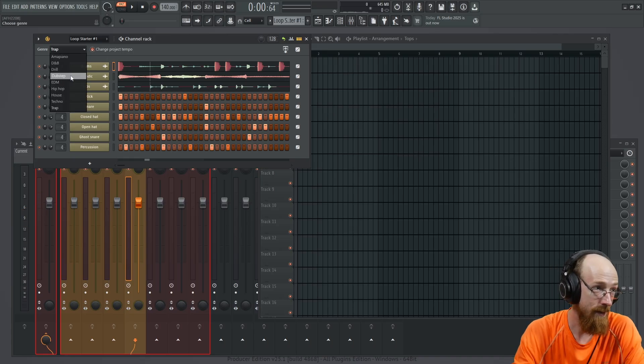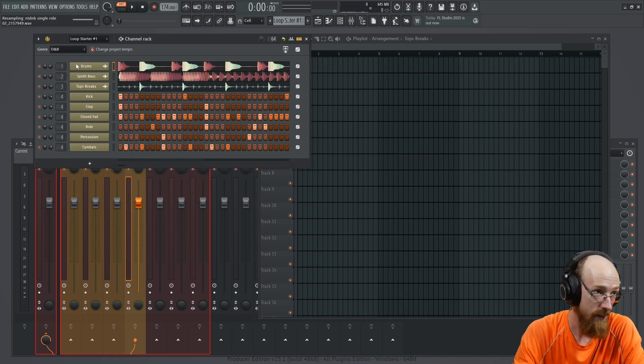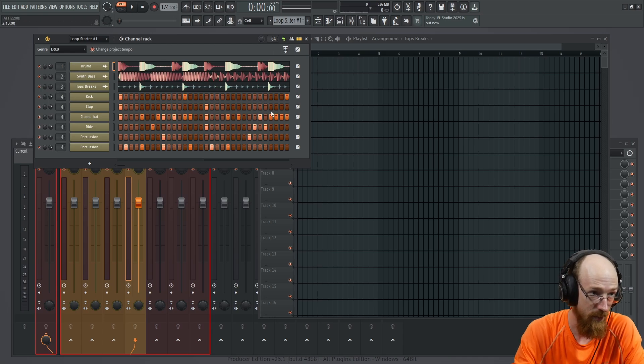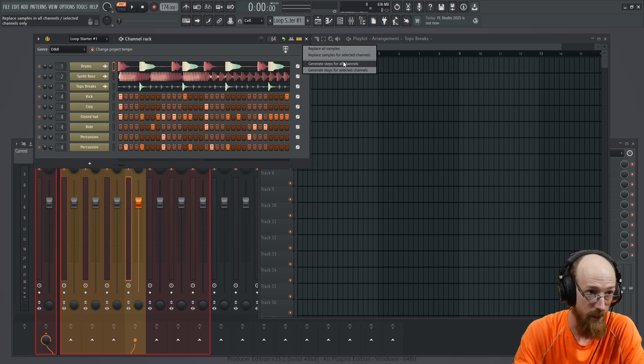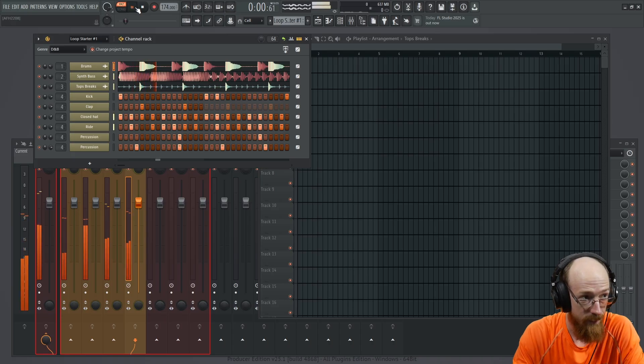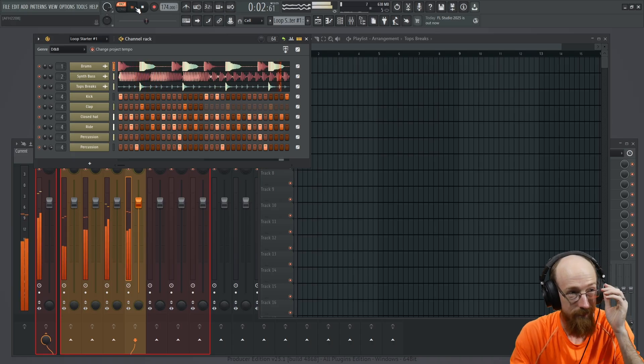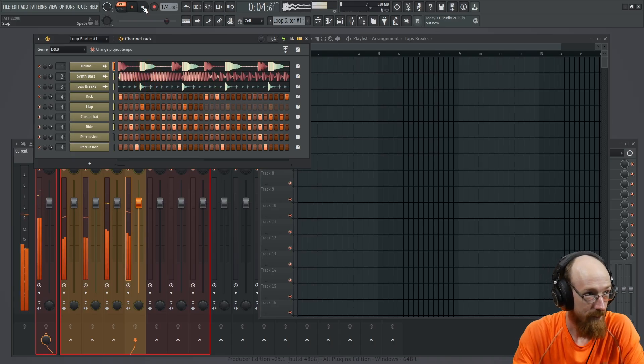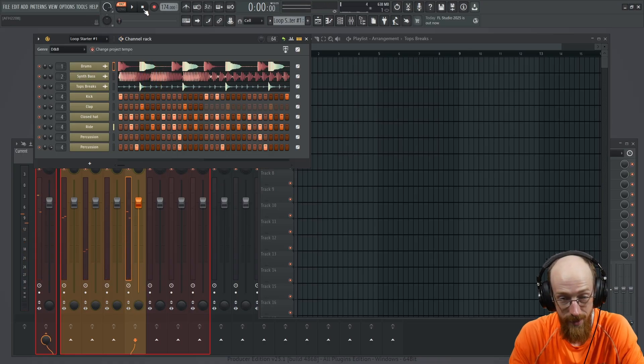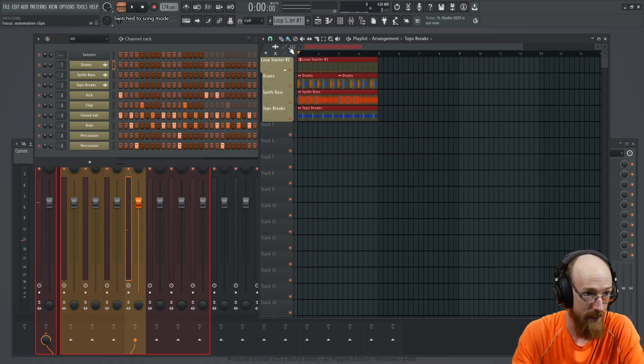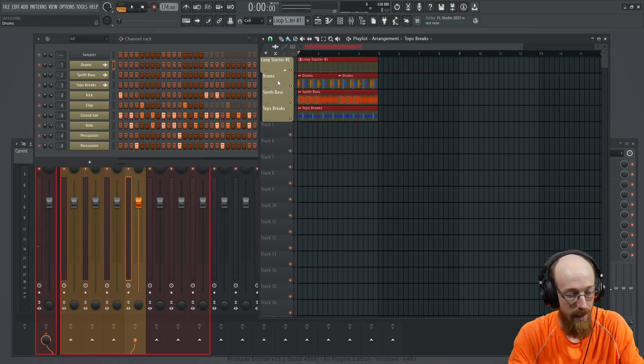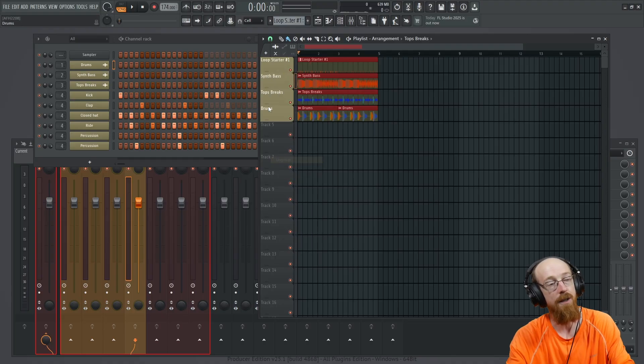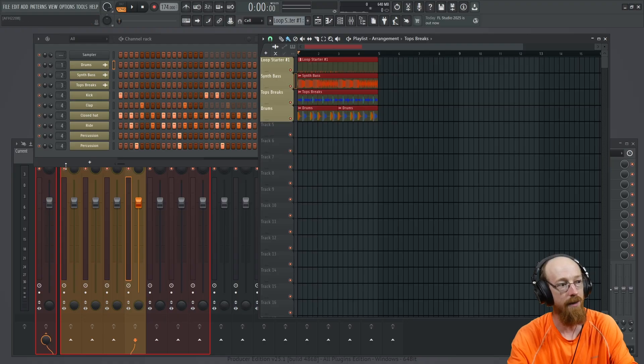I'm going to pick some drum and bass because I like drum and bass. We're going to notice the steps don't change. So we're going to go ahead and generate some steps for this. Let's see how quick we can get something going. I'm going to send this to the playlist. I'm going to un-nest these. They by default are nested, but I like them being un-nested because it makes the automation just a little more straightforward.